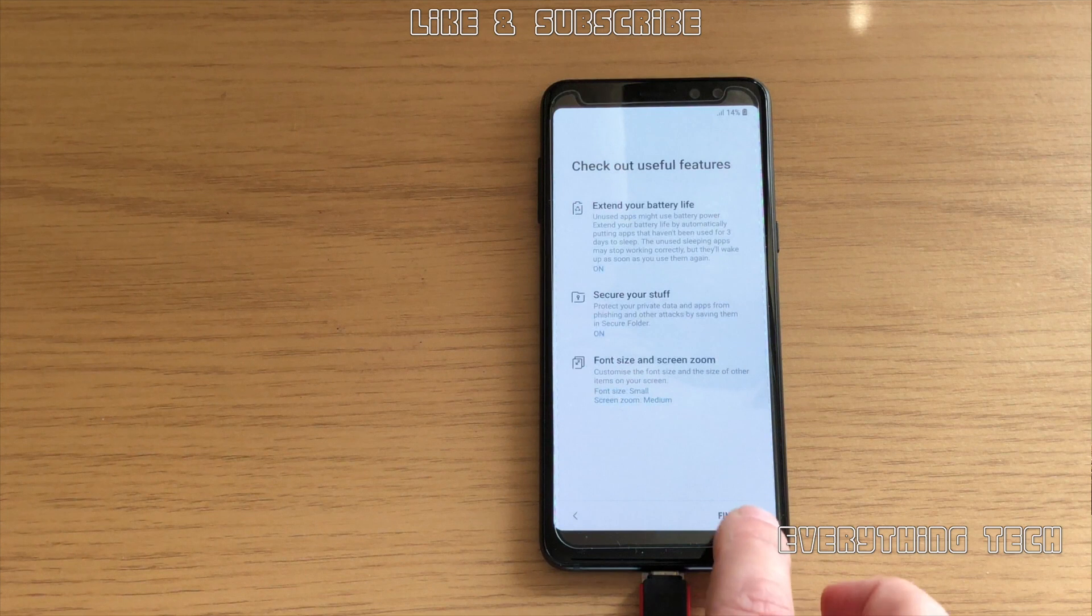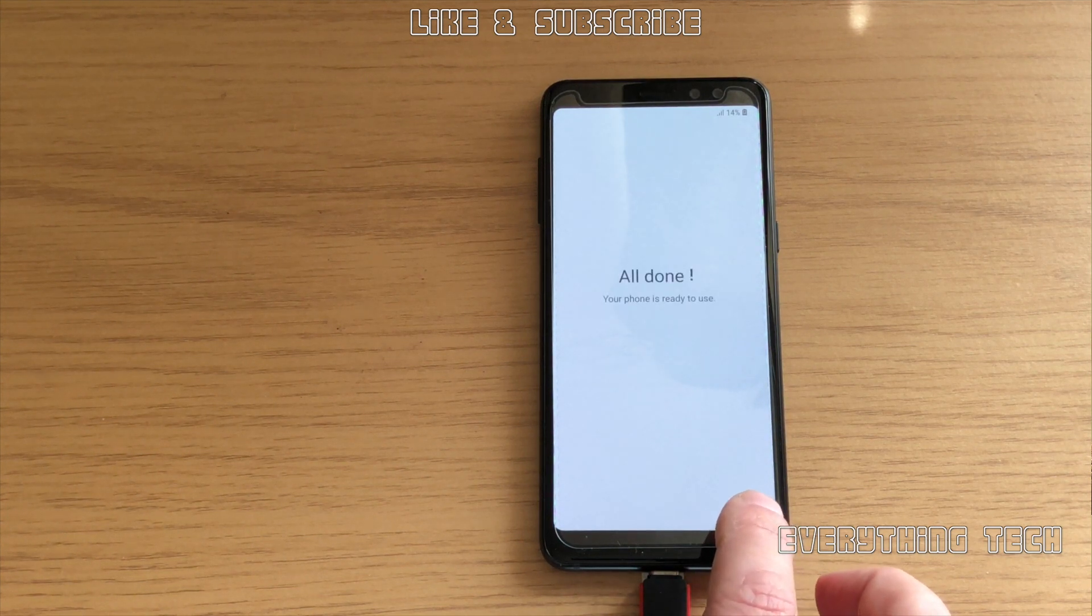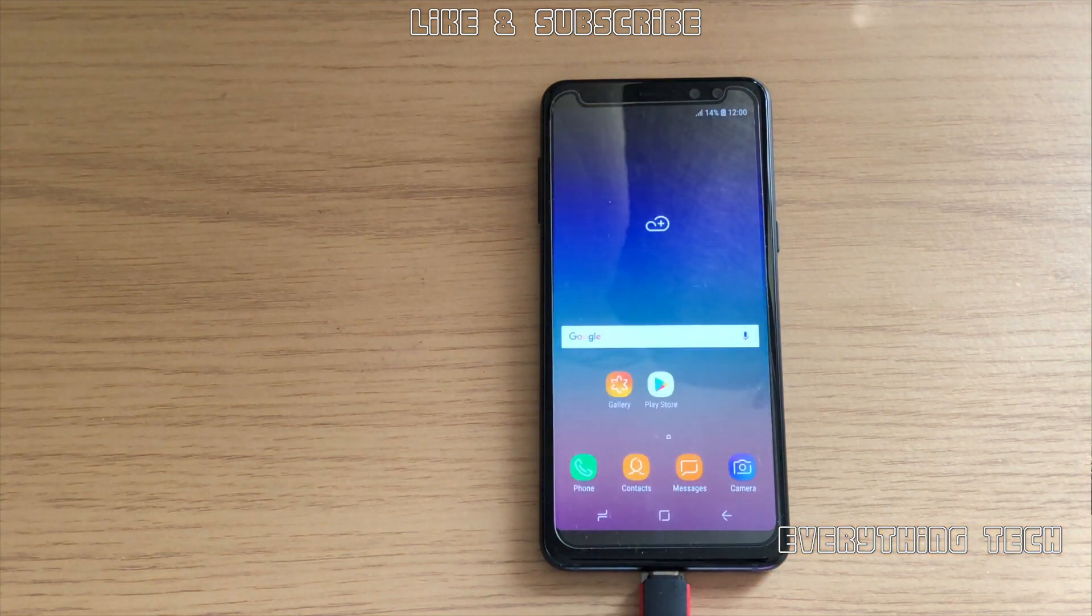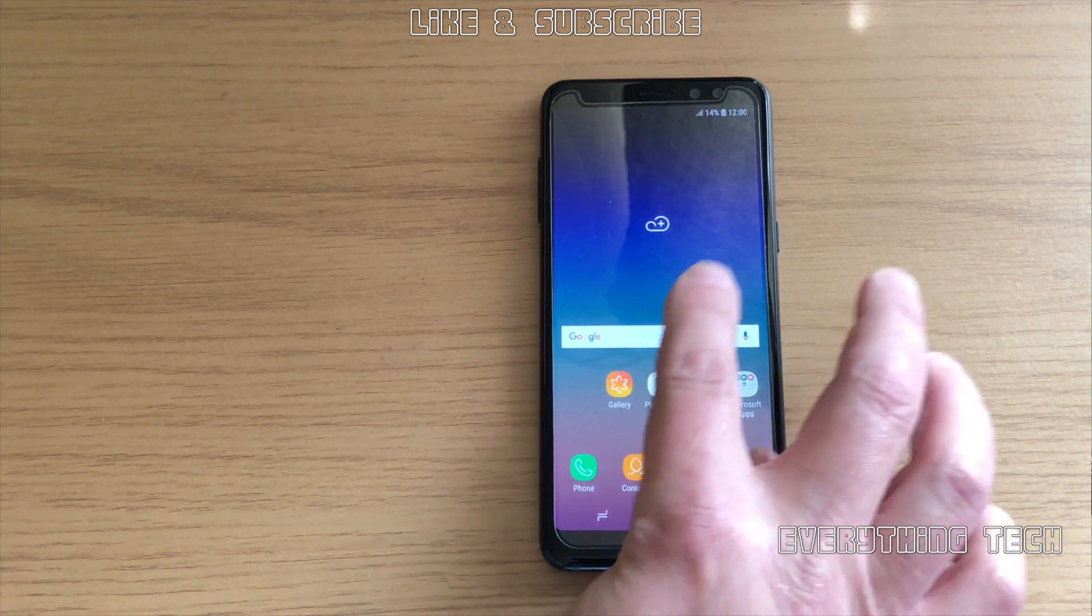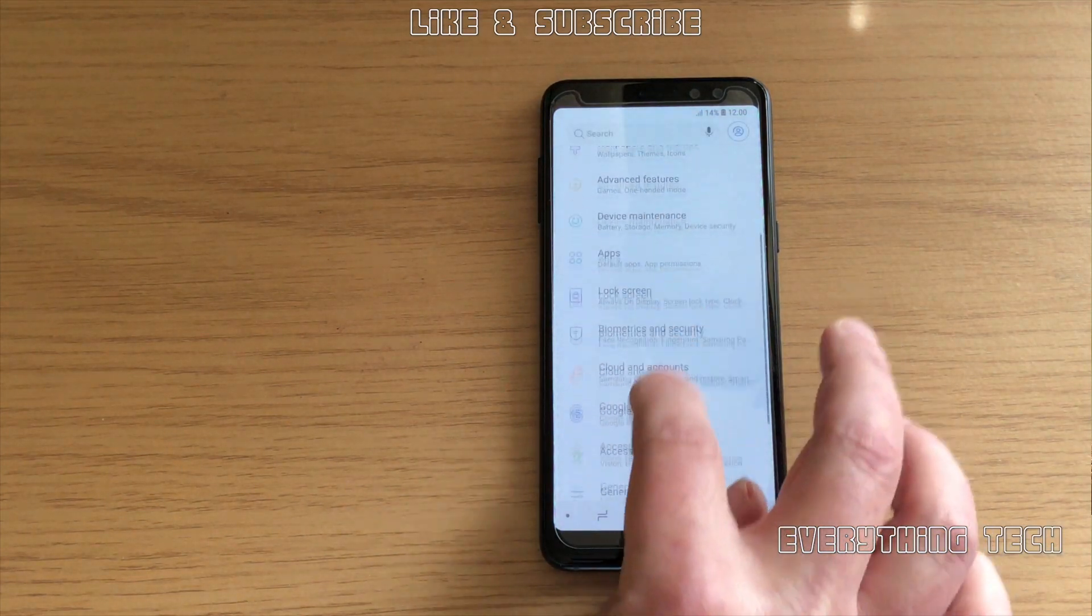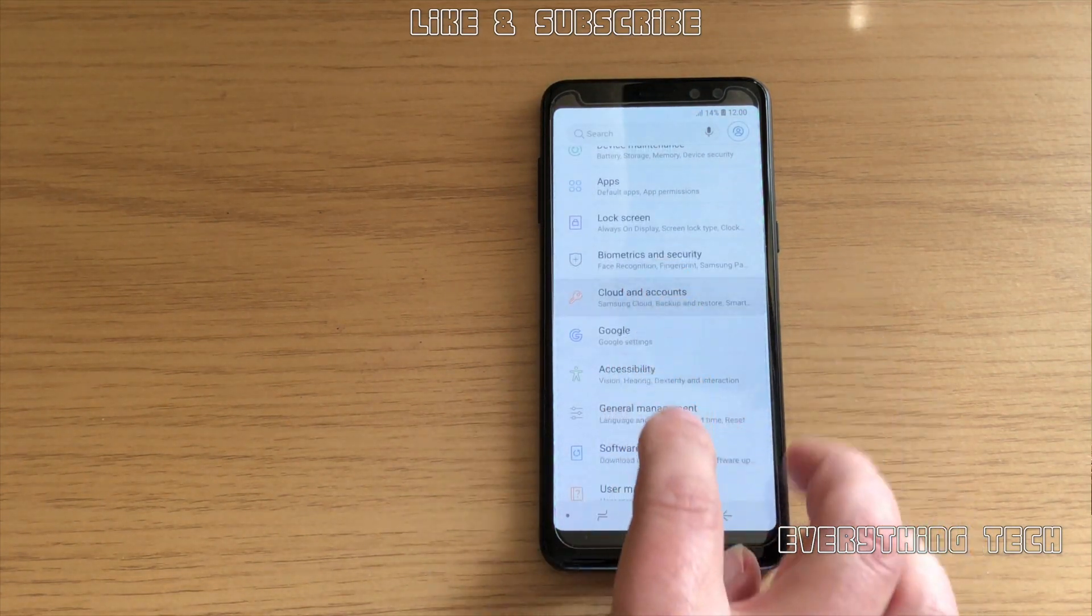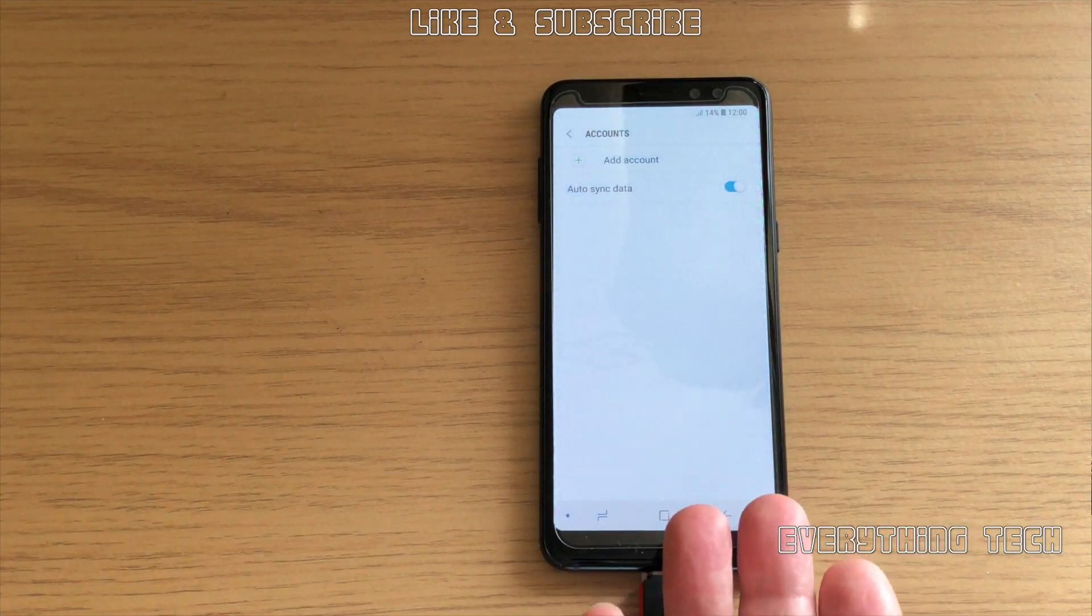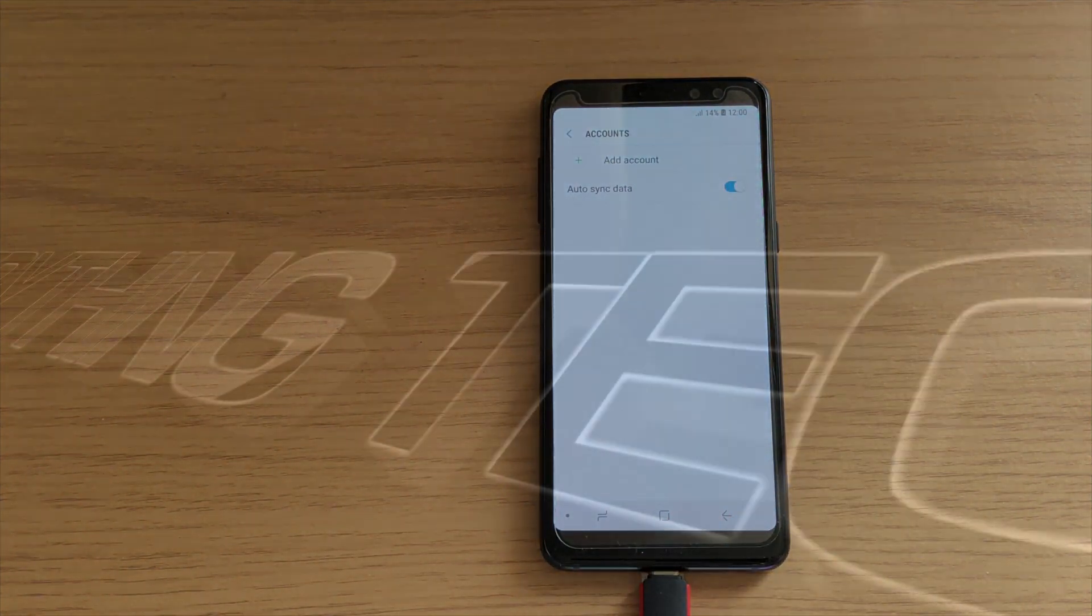So I guess this is it for this video, guys. Thank you very much for watching. If you did like this video or if this video helped you, please give us a like and consider subscribing so I can continue releasing more content like this. I've got more phones in the pipeline, so stay tuned. Thanks again for watching, and I'll see you in the next one. Goodbye.